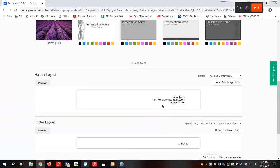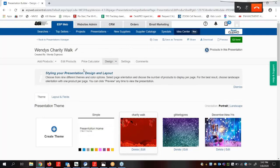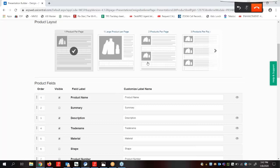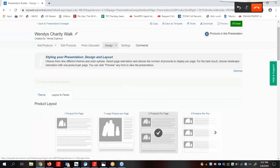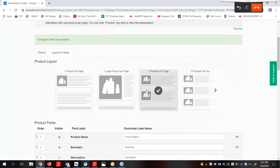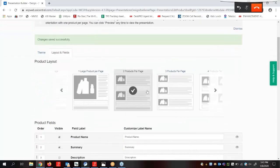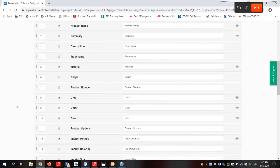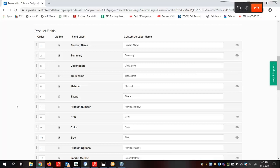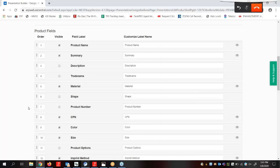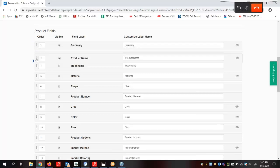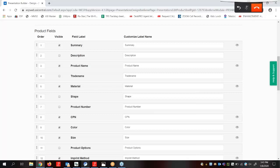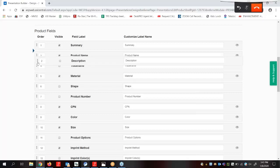In addition to the options within the themes, the design section also contains the layout and fields tab. The layout area enables us to select how many products we would like to have displayed on each page of our presentation. We're going to select two products per page. The field section is where we can configure the data fields within the selected layout. Changes made to the data fields in this section will impact all the products within our presentation, so we can change field label names individually in the edit products area. We can change the order of the product fields by dragging and dropping them by clicking on these dots and dragging. The order numbers will automatically change to reflect the new order of the product fields.